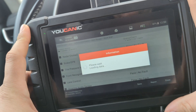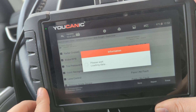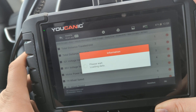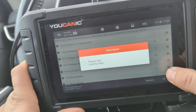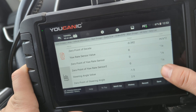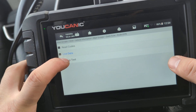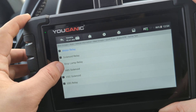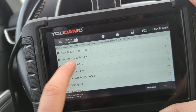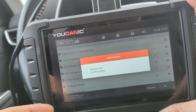Let's go to the Electronic Parking Brake module. In live data — selecting all — you can see the data being monitored by that module. Under Active Tests, the most important options here are: monitor relay, solenoid relay, stop lamp relay — you can turn on the stop light — and ABS pump, which you can also activate. Different control modules will have different available tests.